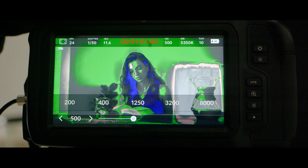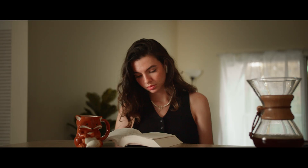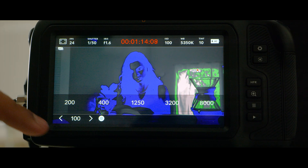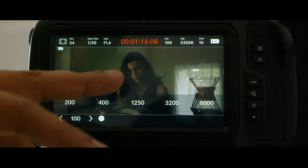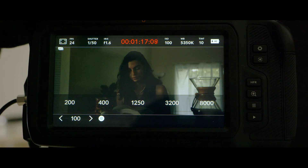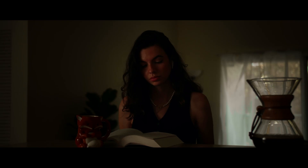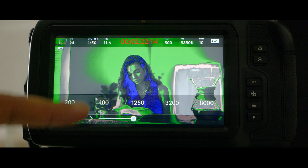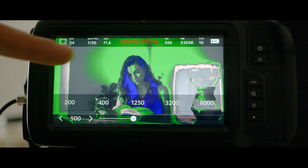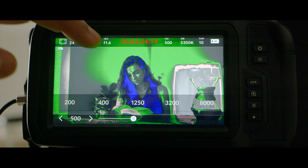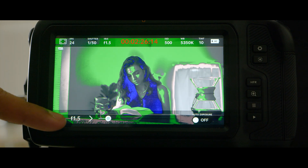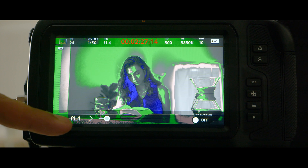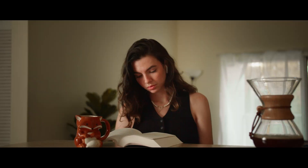Now let's mess with the settings — we can see that it's properly exposed. Let's bring the ISO down; now it's around ISO 100 and you can see that we have blue in her hair, which gives you a good indication that you're about to lose detail in that area. Here we can see that we've introduced that pink into Julie's face, which means she's properly exposed in that area.